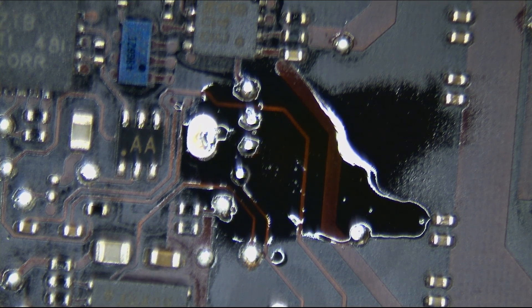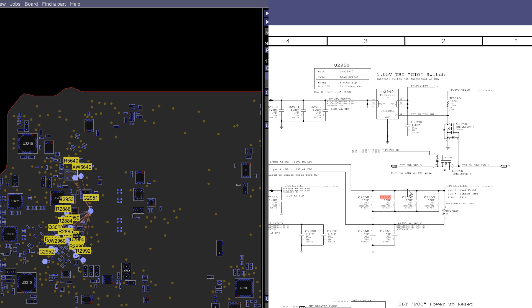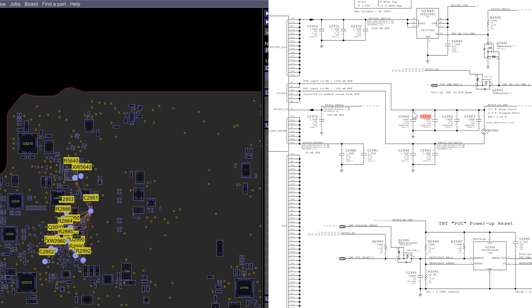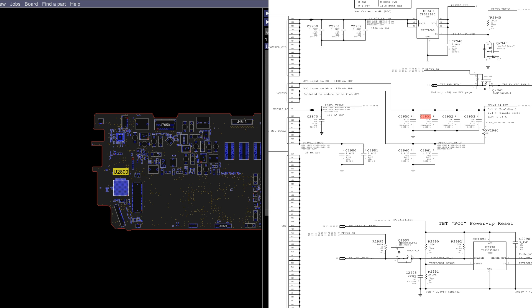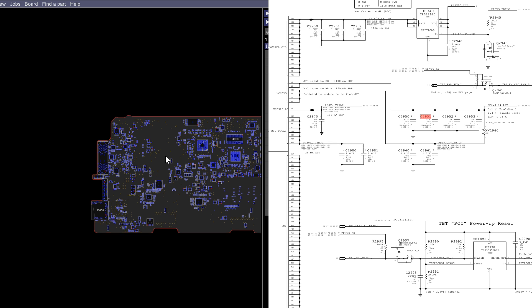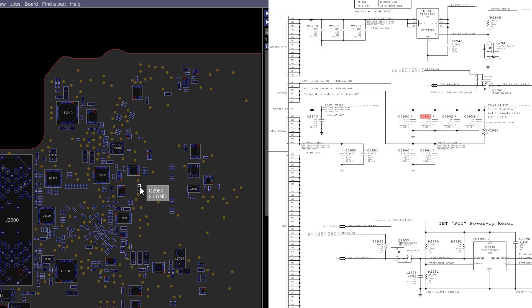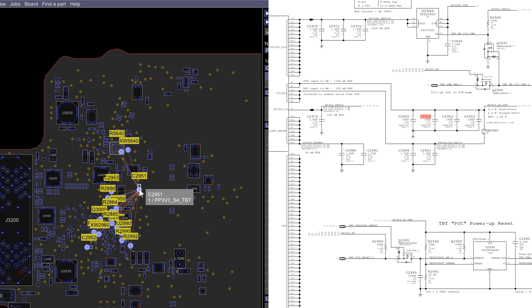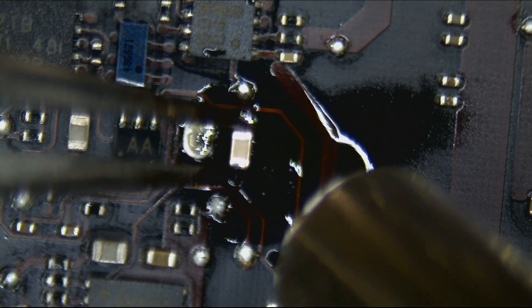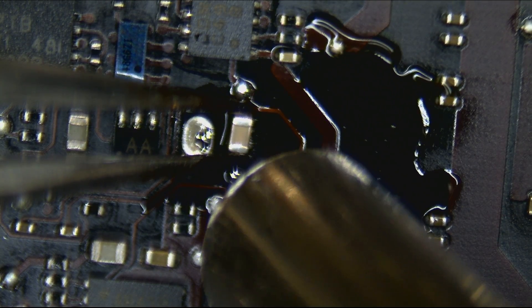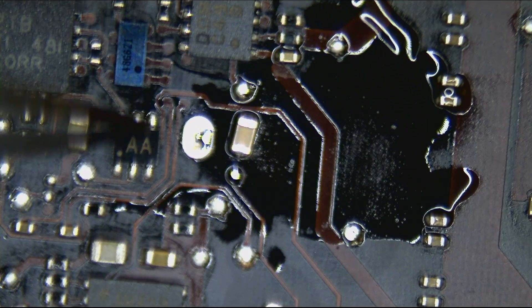Let's see what that capacitor was actually for. It looks like that capacitor has something to do with the thunderbolt circuit — it goes to U2800. U2800 is our thunderbolt controller right over here. One of the reasons I like addressing issues with the thunderbolt section of the board is because it's like removing a broken appendix.